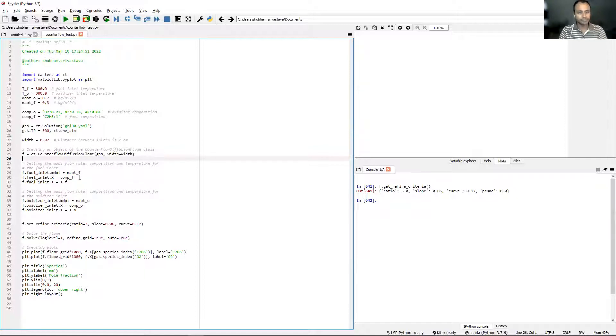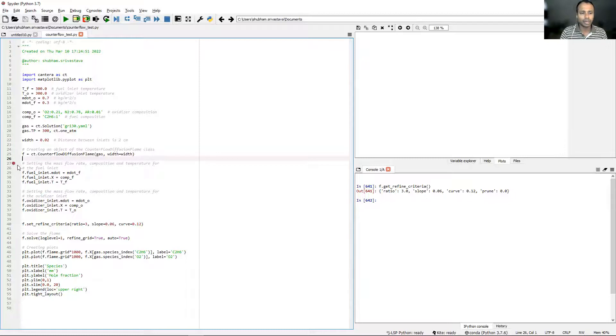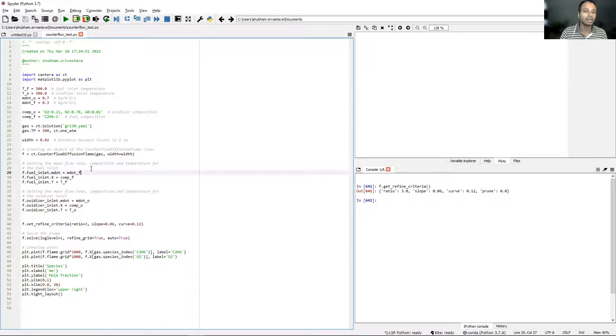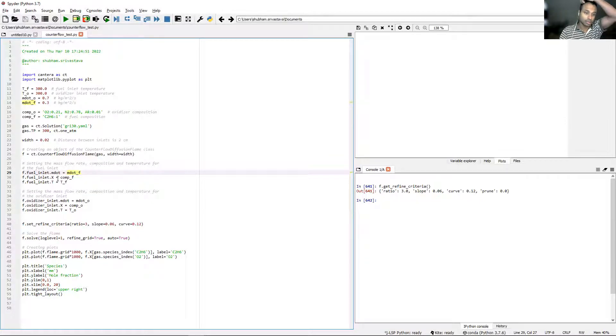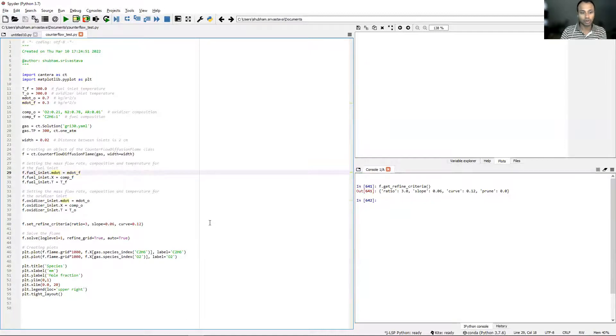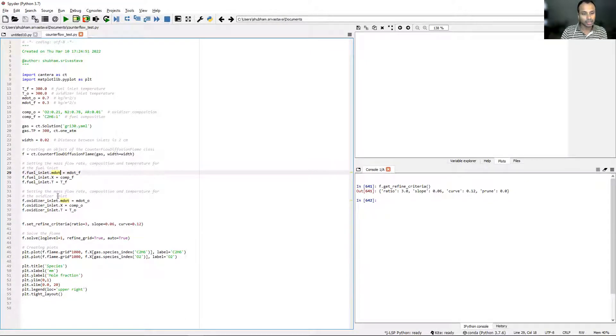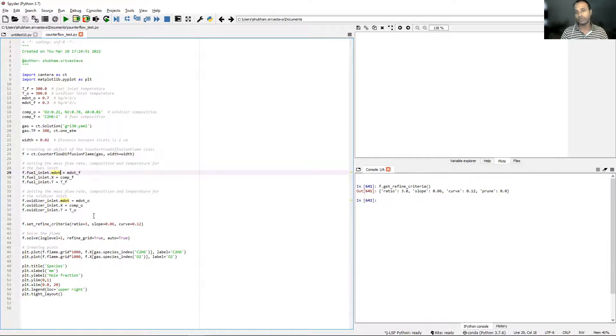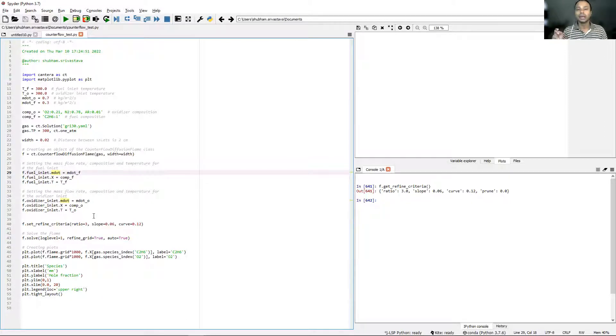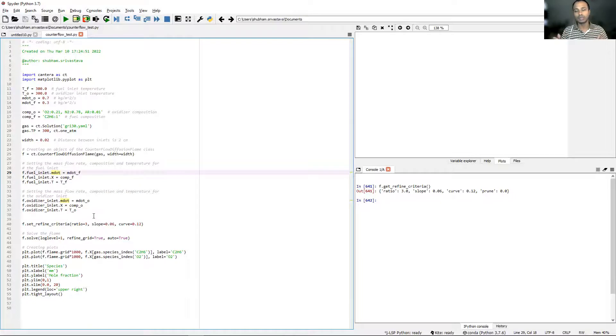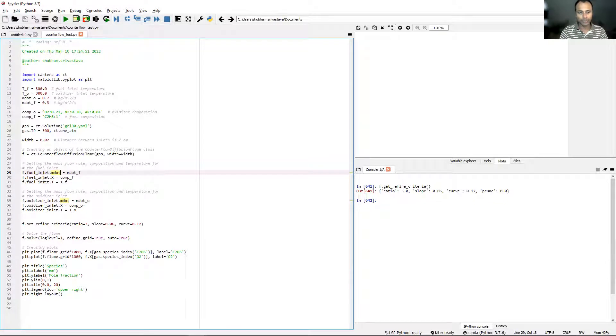The declaration will be exactly the same. You provide the gas and the entire domain. From starting from line number 29, this is where some differences arise. I've written f.fuel_inlet.mdot. This is a command from Cantera. Since the counterflow diffusion flame has two different inlets, one for fuel and one for oxidizer, we will have to specify the inlet conditions for both of these inlets separately.